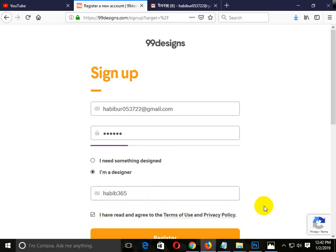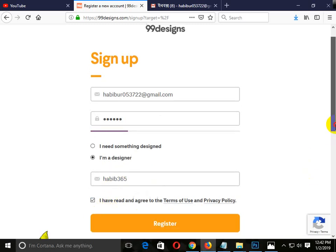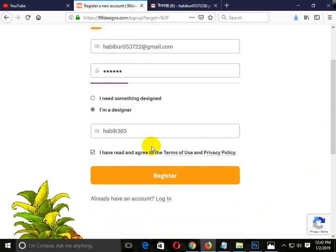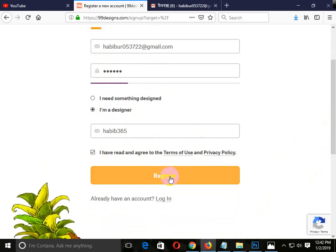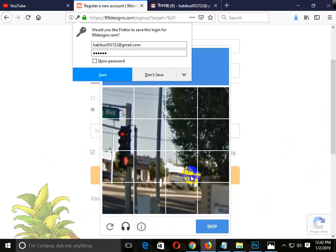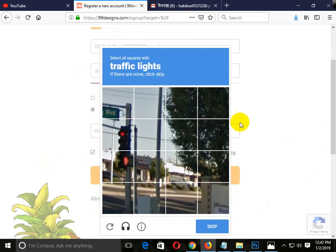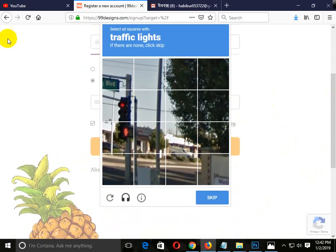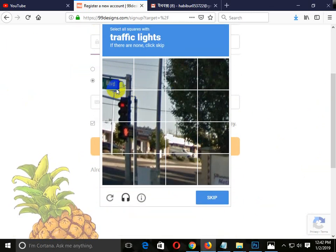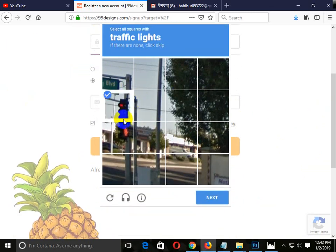Accept the terms and conditions. Then click register. Complete the CAPTCHA verification — click on it and submit the CAPTCHA to proceed.